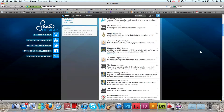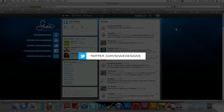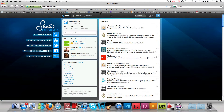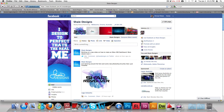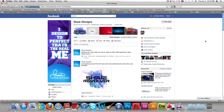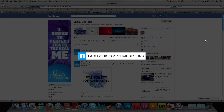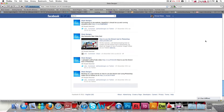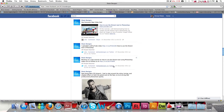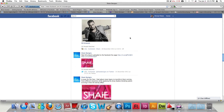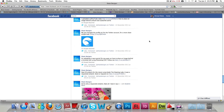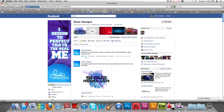But before we get into that, let's head to our Twitter page. This is the Twitter page we recently launched: twitter.com/shadedesigns. You can follow me there for all the latest tweets and information. We also have a Facebook fan page at facebook.com/shadedesigns where I'll be posting all the work. If you have any tips or questions, just post them on the Facebook fan page.